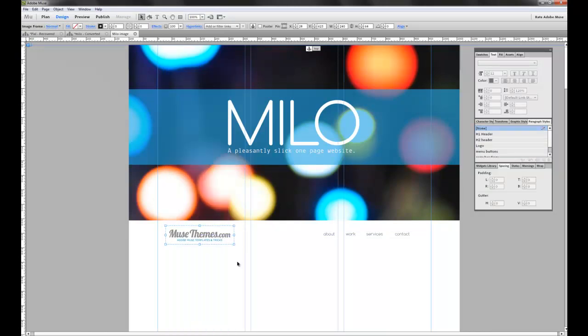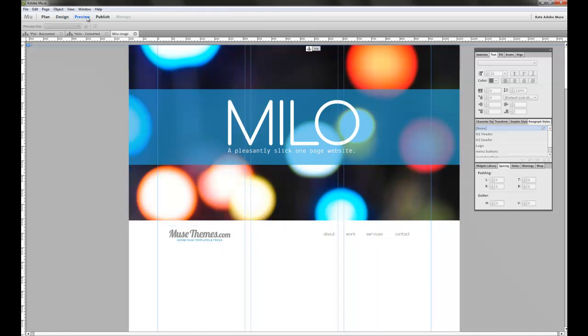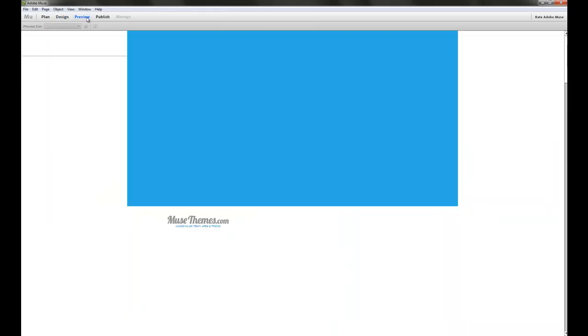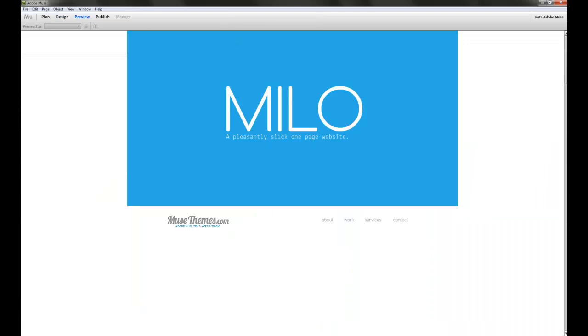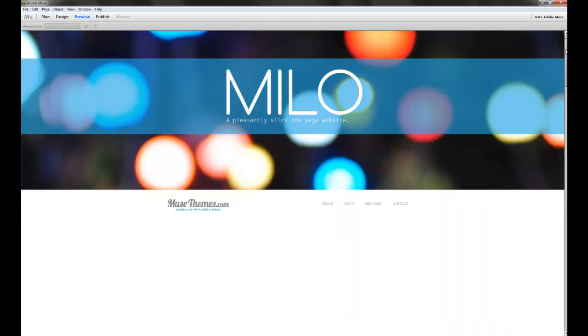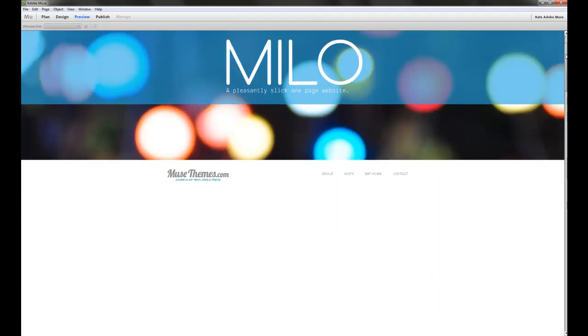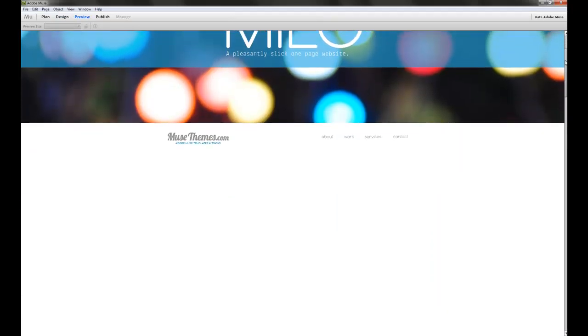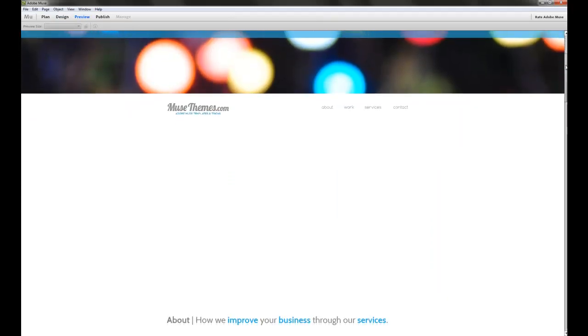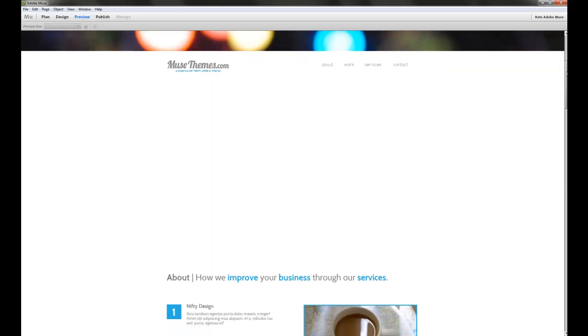And now we don't need to worry about pinning this logo. It doesn't need to go anywhere. So when we preview the site and we scroll down, you can see the logo isn't floating down or anything like that.